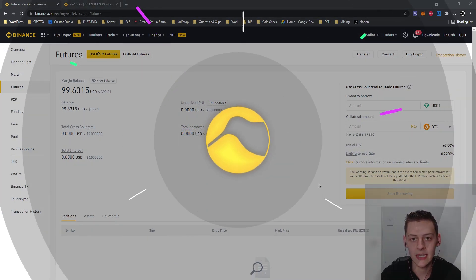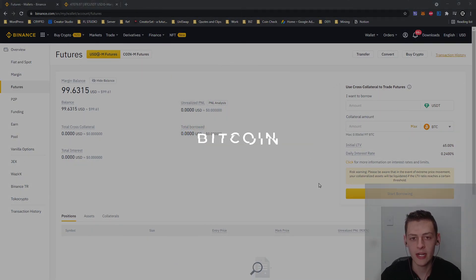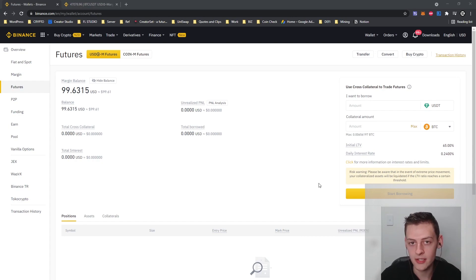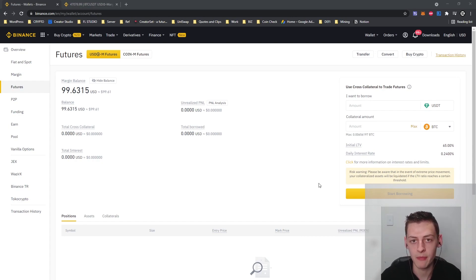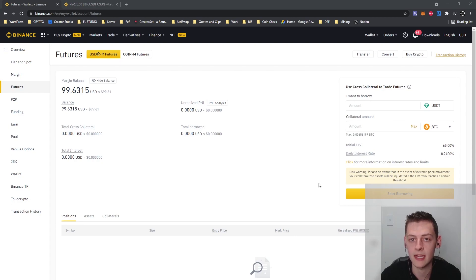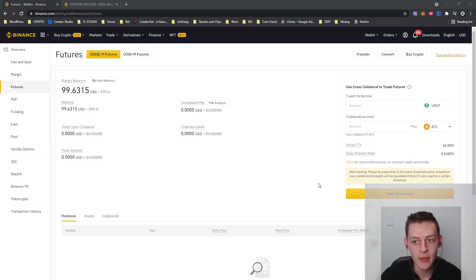Binance Futures allows you to trade with leverage, which means it's very high risk and very volatile, but it basically allows you to trade with more value than you currently have in your portfolio or in your trading position that you make through Binance Futures.